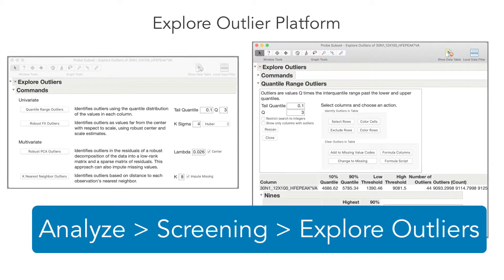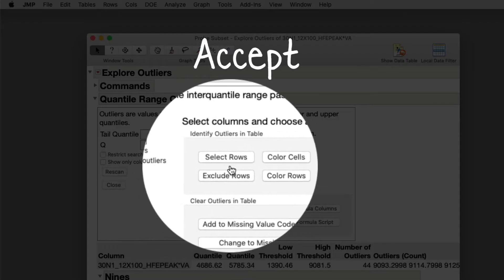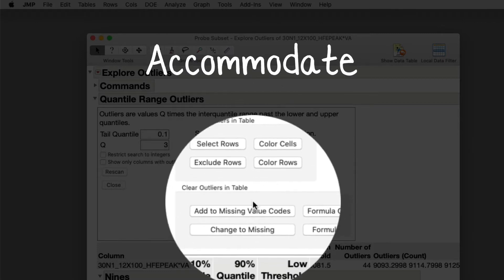The platform helps you identify outliers and perform specific actions where you can explicitly accept the outliers, reject, or even accommodate.